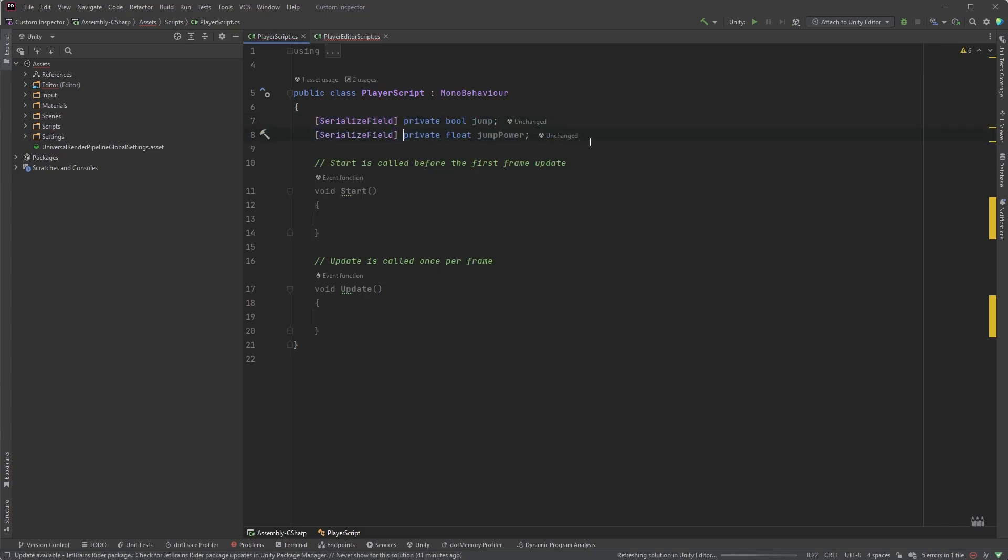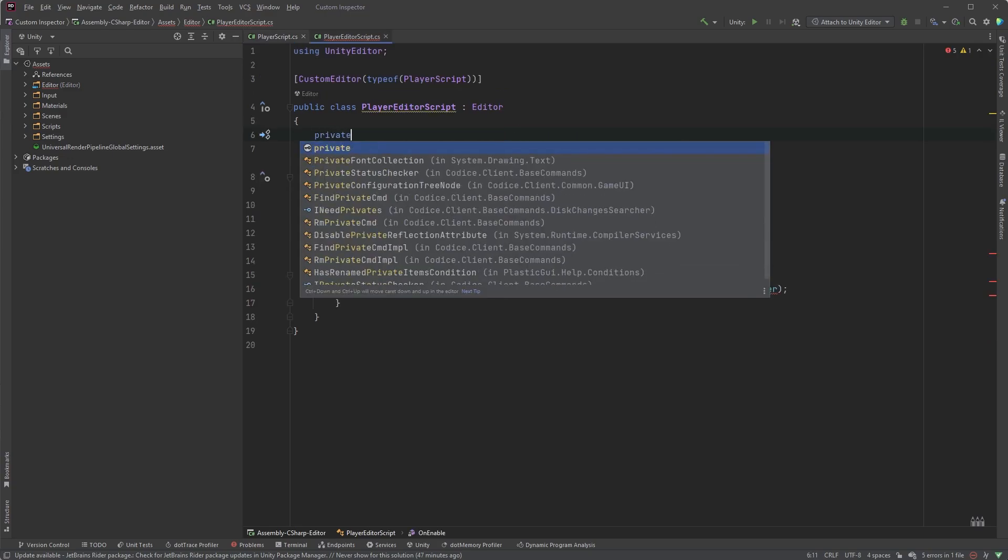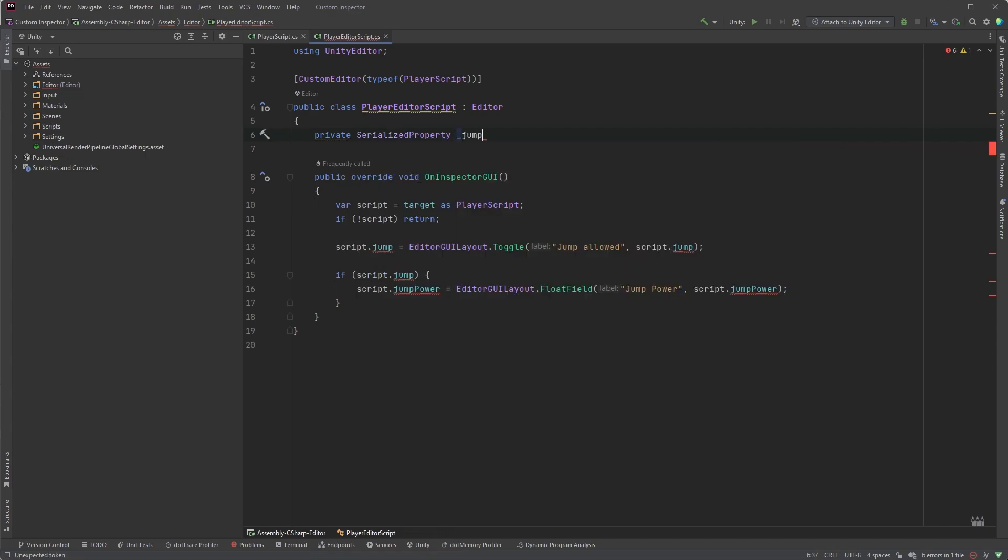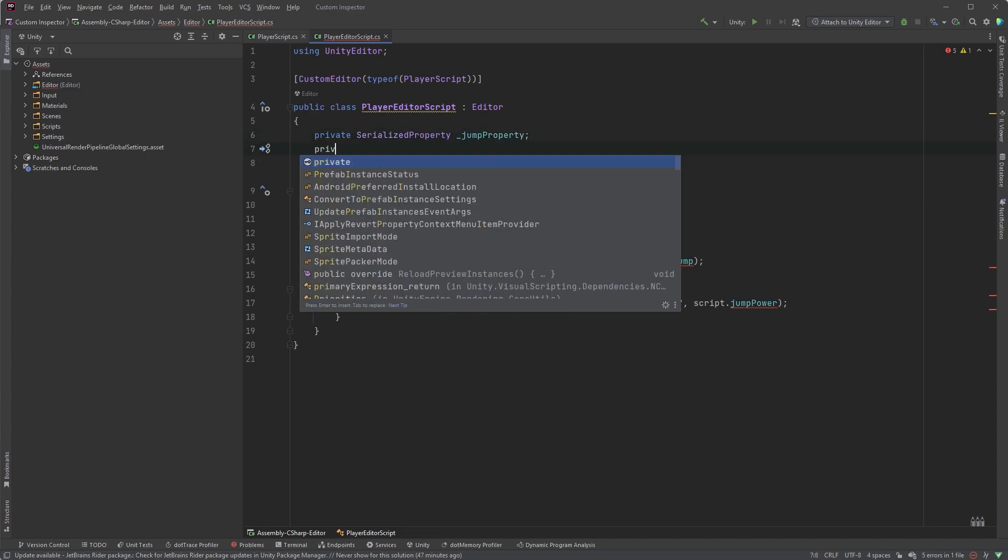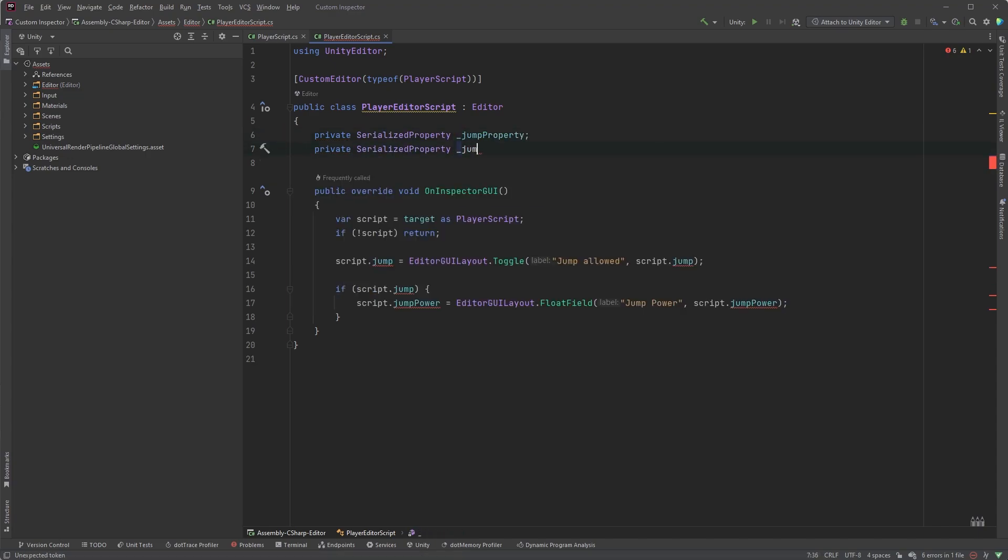Now, since the fields are serialized, we can access them using the SerializedProperty class: private SerializedProperty jumpProperty, and private SerializedProperty jumpPowerProperty.